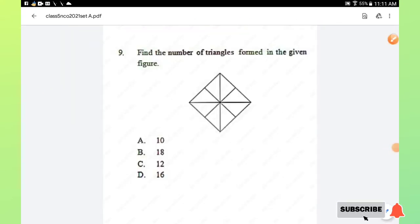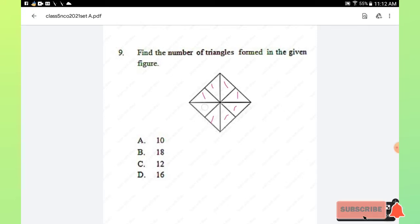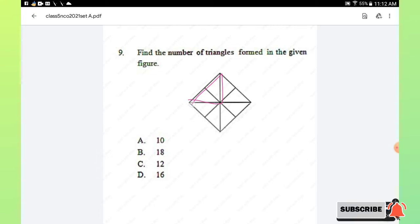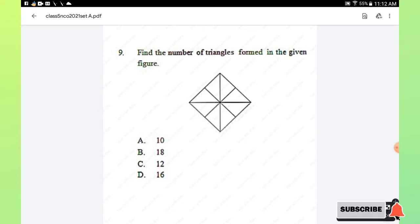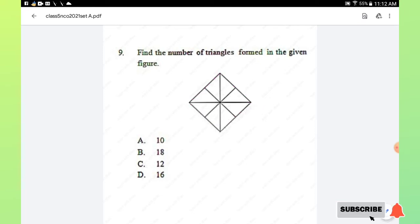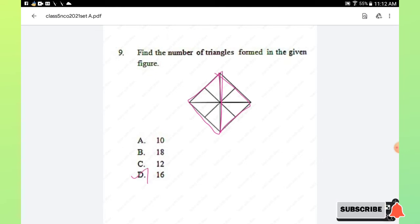Question number 9: find the number of triangles formed in the given figure. Counting the smallest triangles: 1, 2, 3, 4, 5, 6, 7, 8. Then counting medium-sized triangles: 9, 10, 11, 12. Then larger ones: 13, 14. And the largest: 15 and 16. In total, there are 16 triangles. Option D is the right answer.